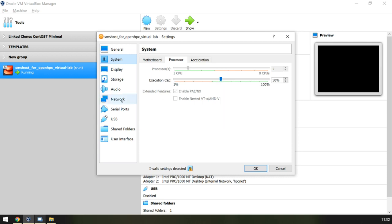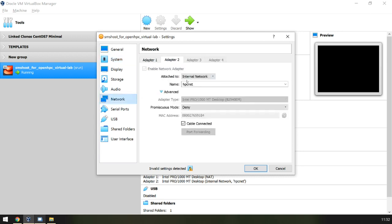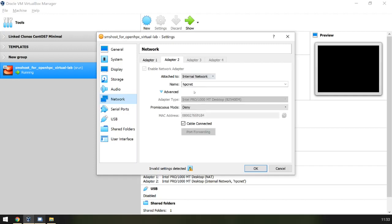The VM also has two virtual networks. Adapter 1 is a NAT, allowing the virtual machines to talk to the internet through your host machine. And Adapter 2 is your virtual HPC network, which is isolated from other networks.